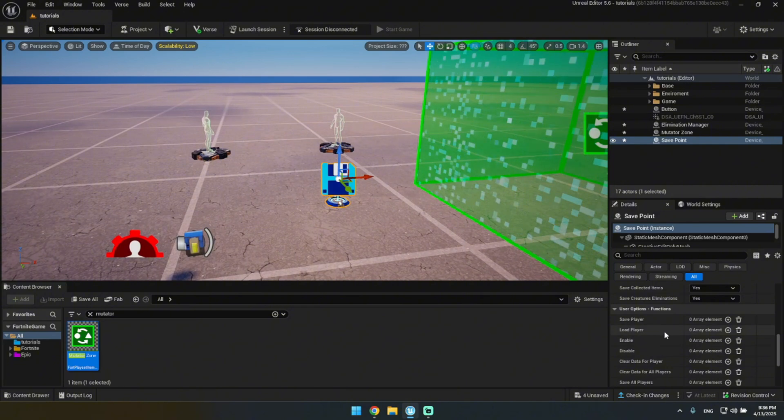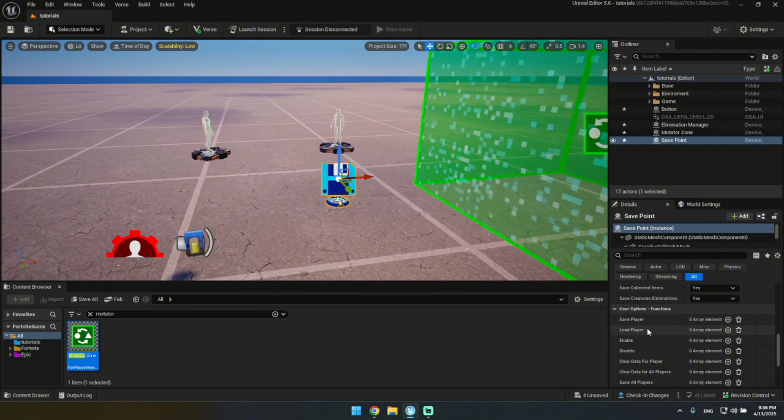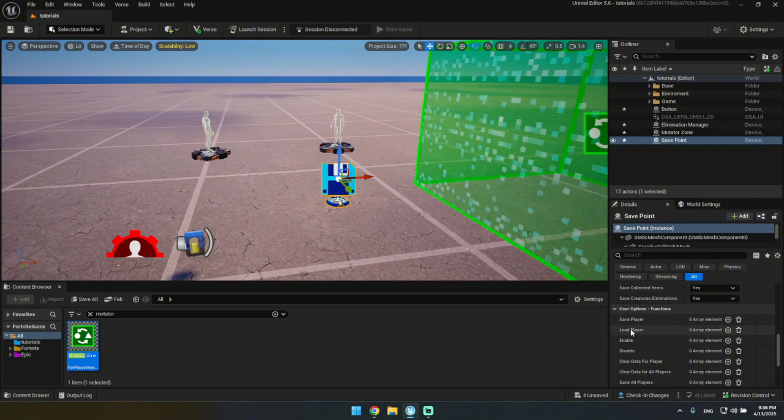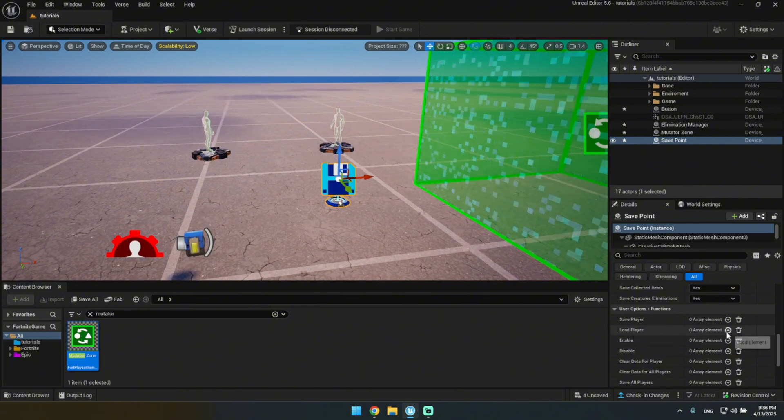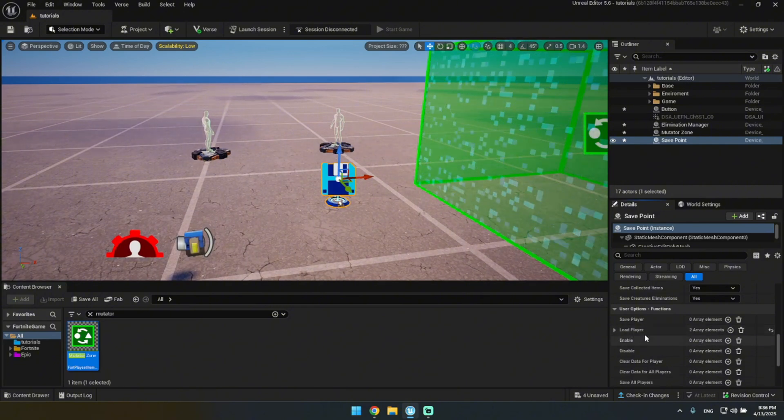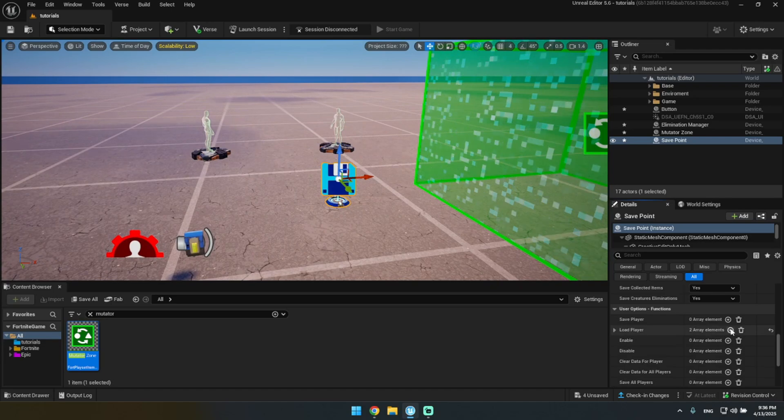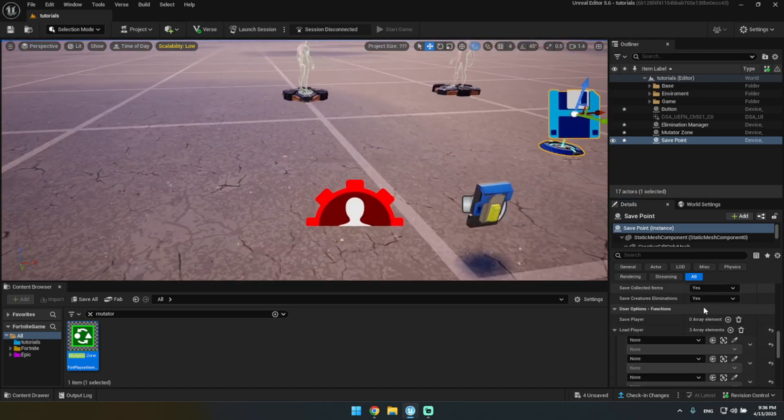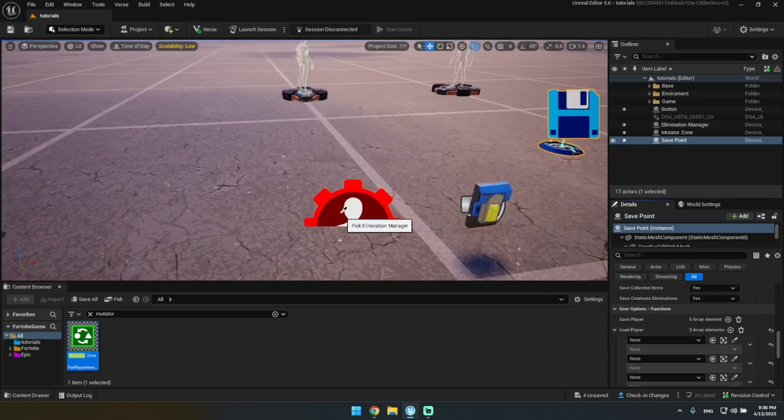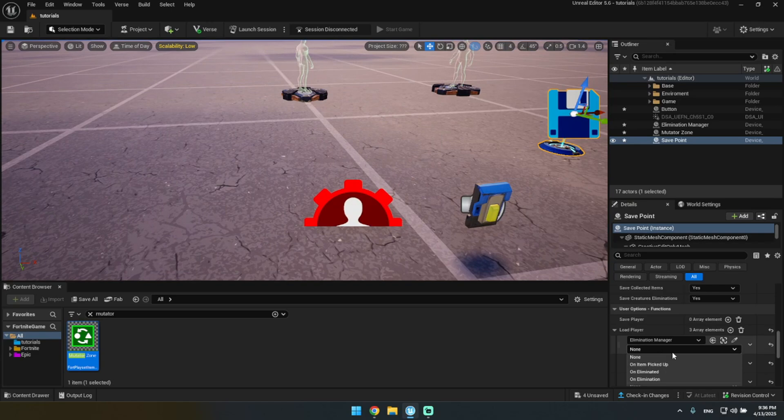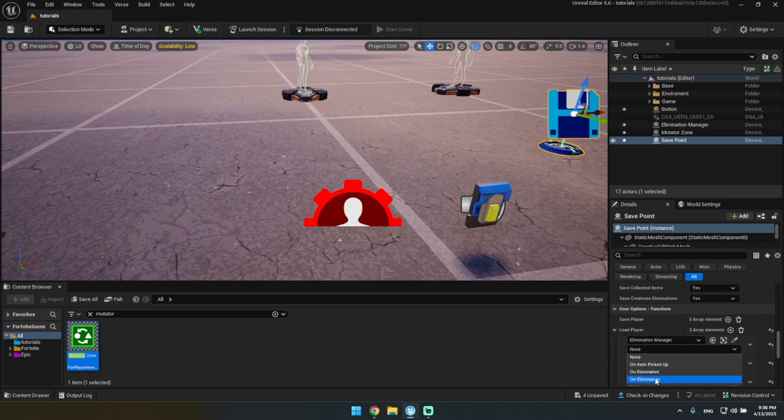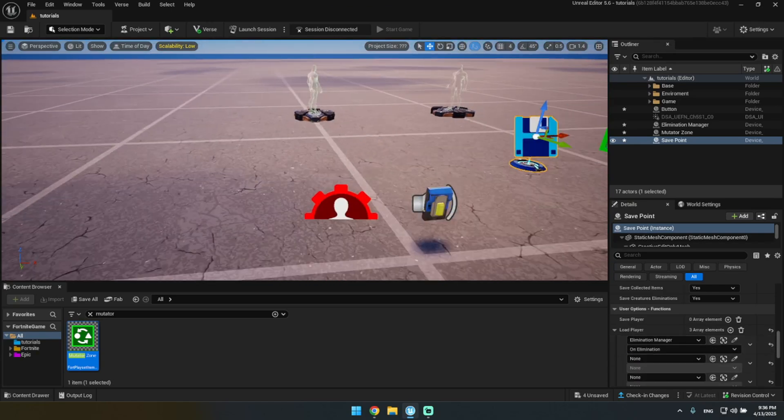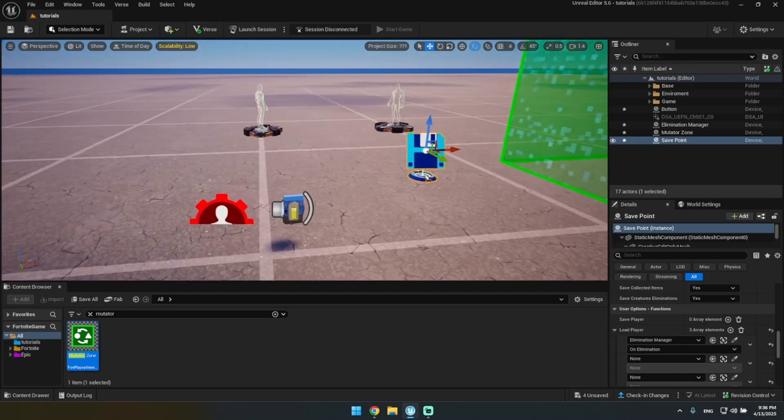I'm gonna just do it three times real quick because you obviously have three devices, but for you it's probably gonna be just one. So you want to do elimination manager and then on elimination. So when they eliminate somebody they're going to get their weapons reloaded.